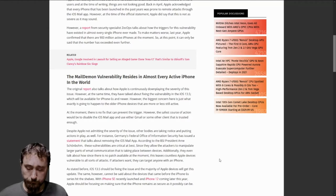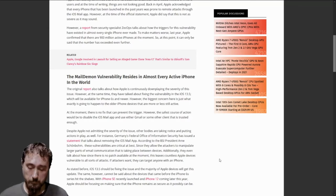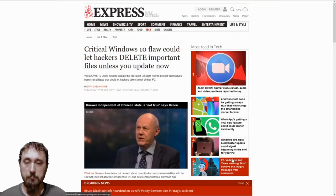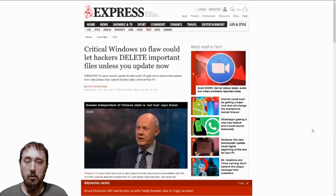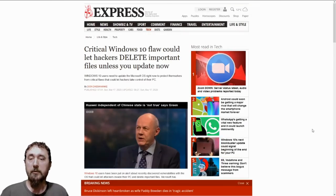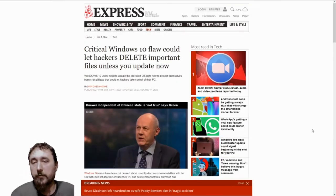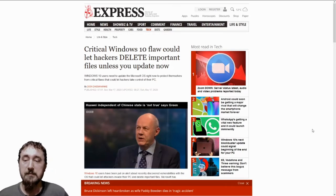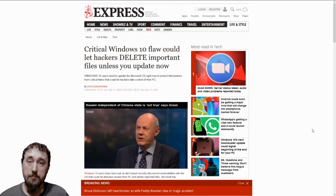We're going to move on to the next issue, which is a critical Windows 10 flaw that could let hackers delete important files unless you update now.